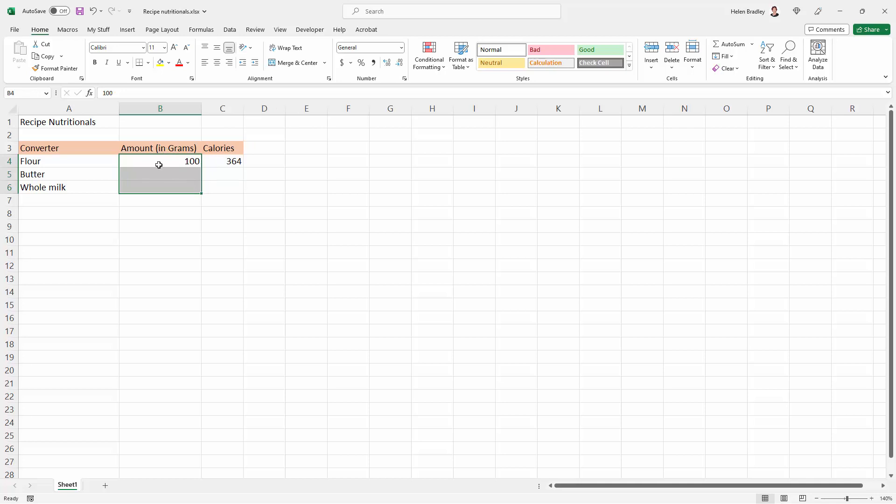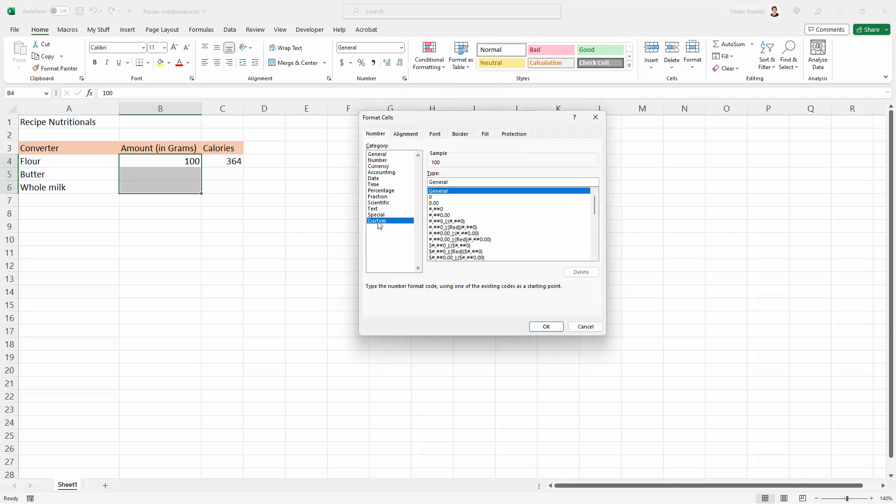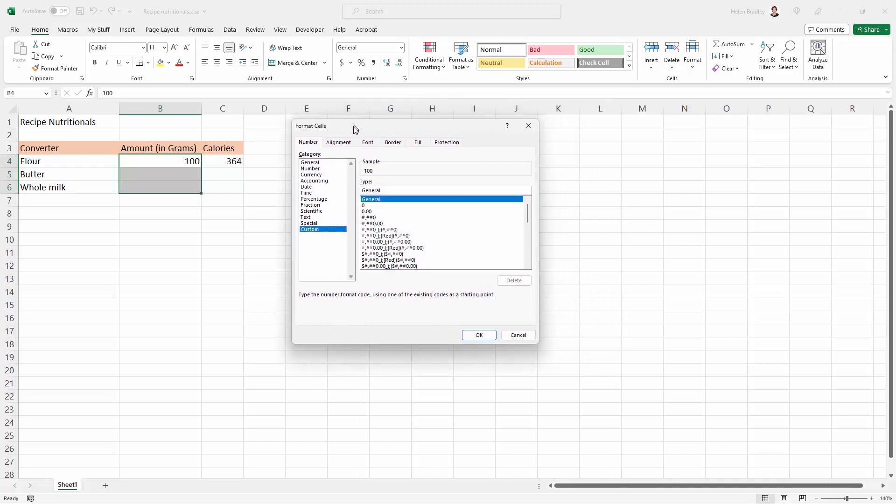So we're going to select all of the things in this column and we're going over here on the Home tab of the ribbon to the Number area. We're going to click on this little fly-out menu and we're going down here to Custom, because this is a custom format.